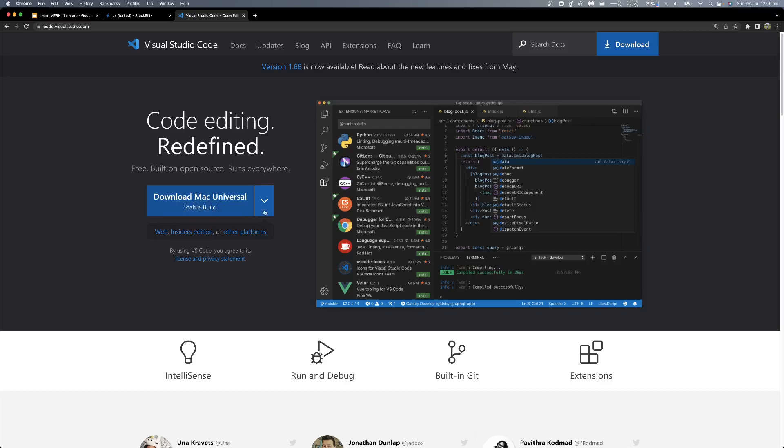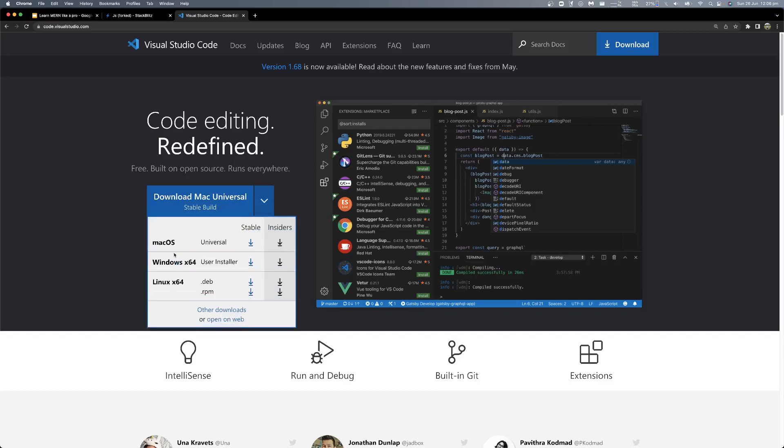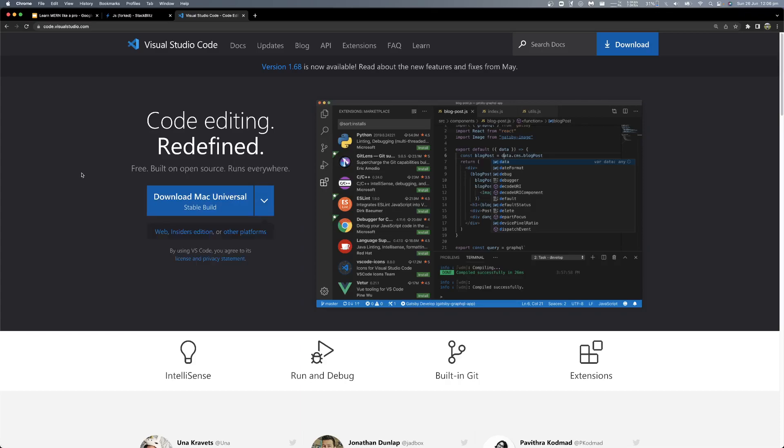If you want to work with Windows, just download this one, or in Linux, download any of them. That means desktop editors.